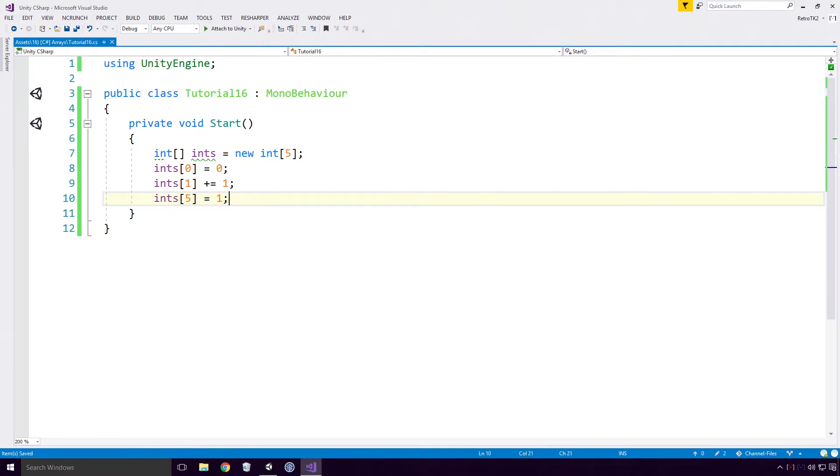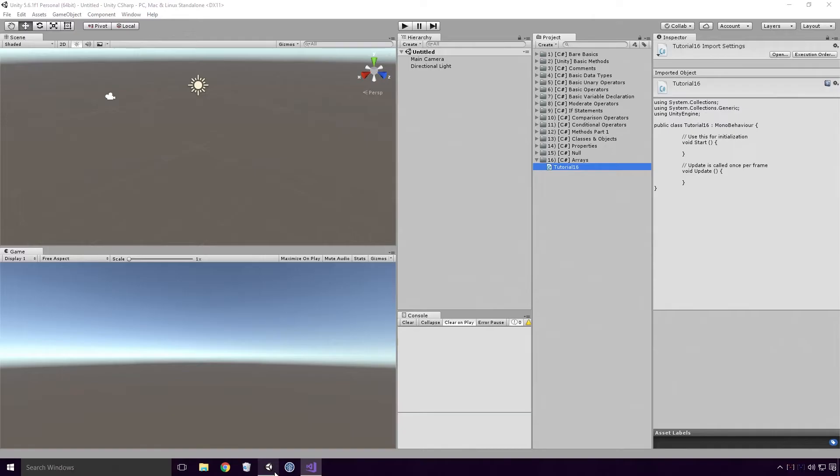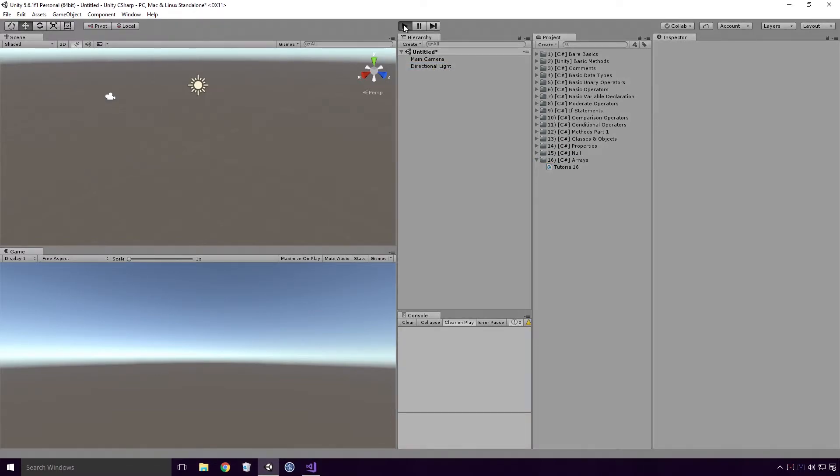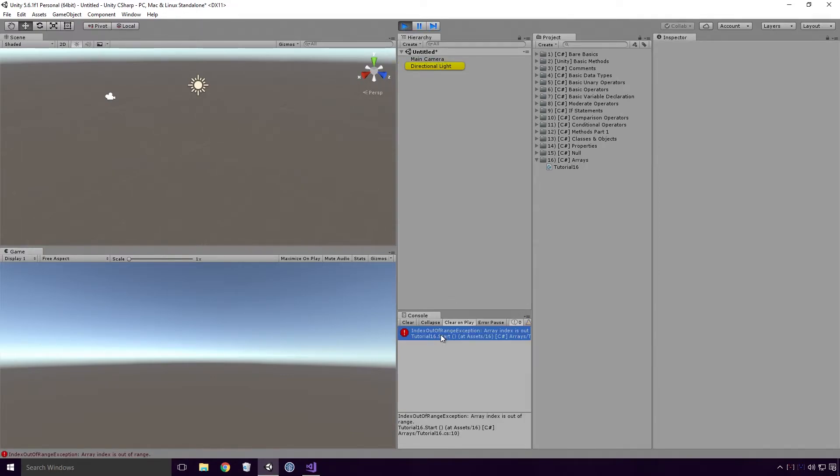Save the script, head back into Unity. Drag our script onto any game object in the scene and run the game. And oh no, we hit an error: Index out of range, array index is out of range.